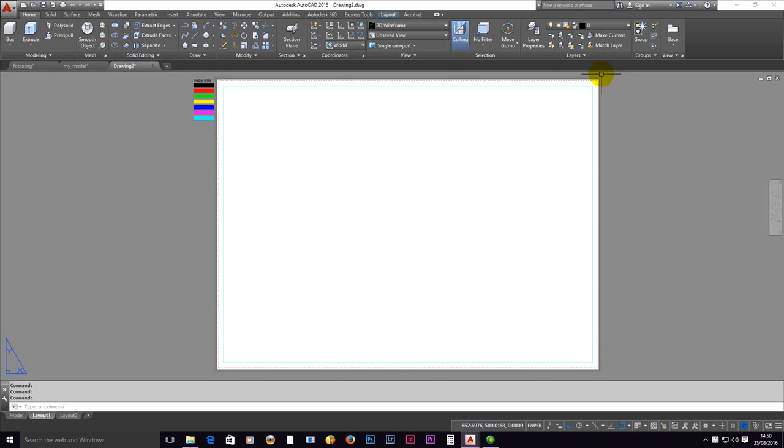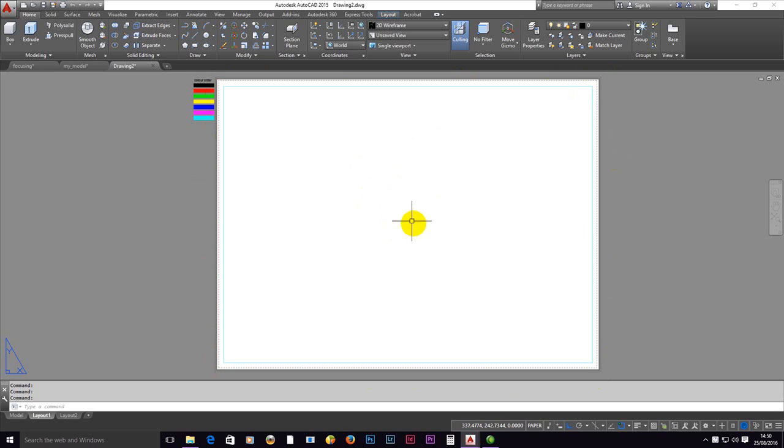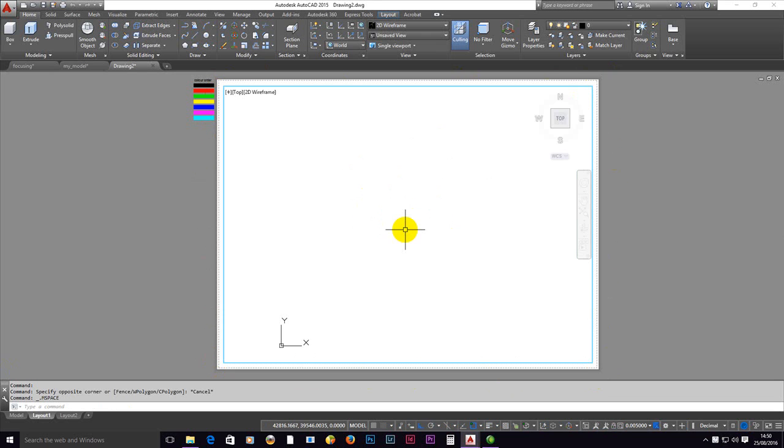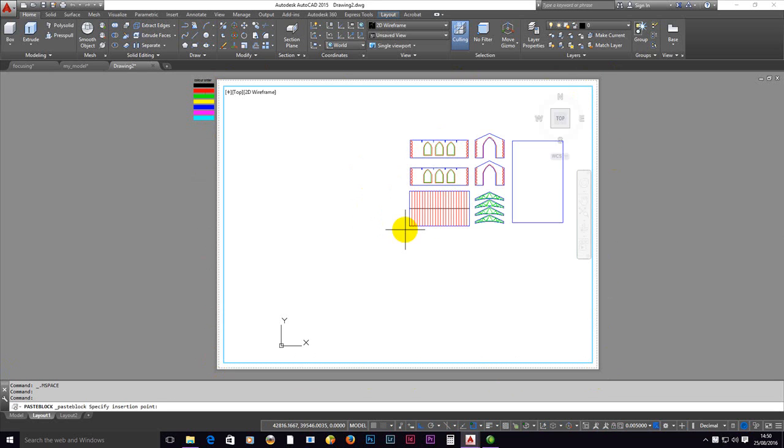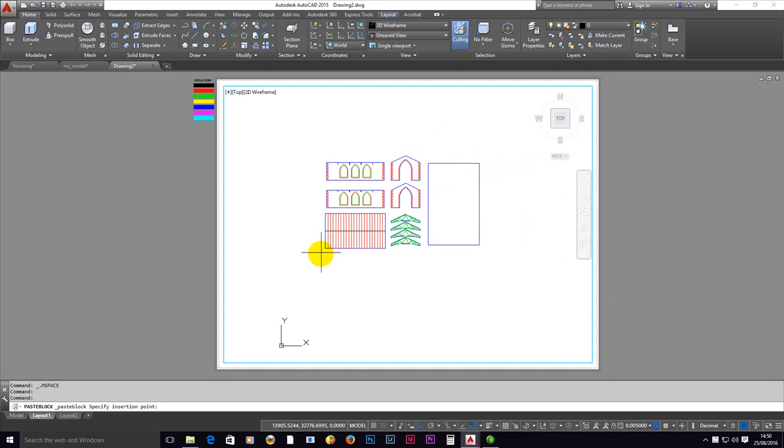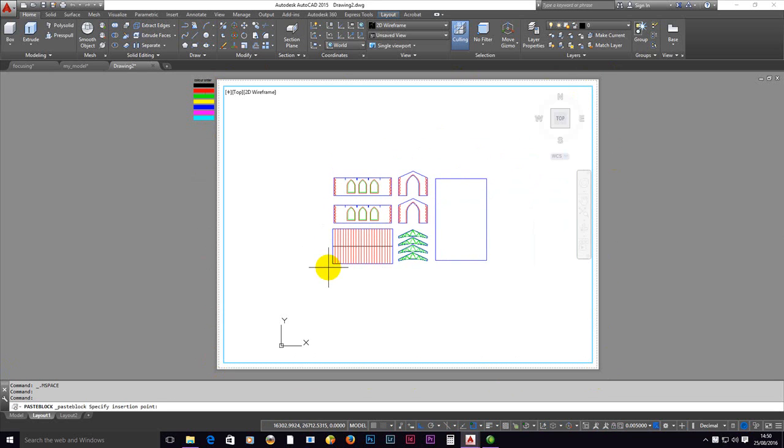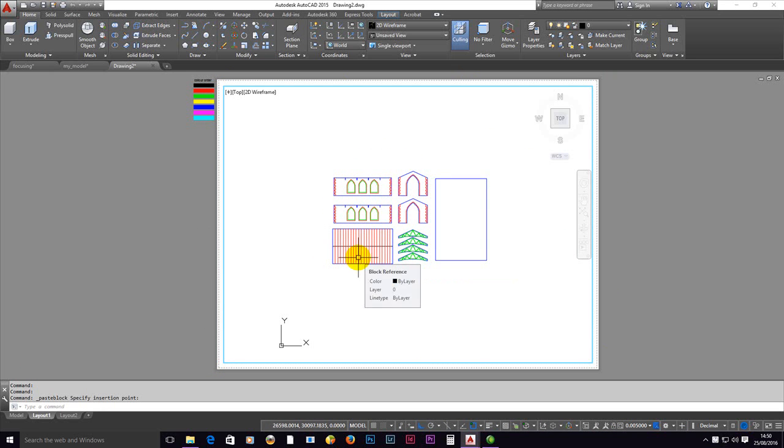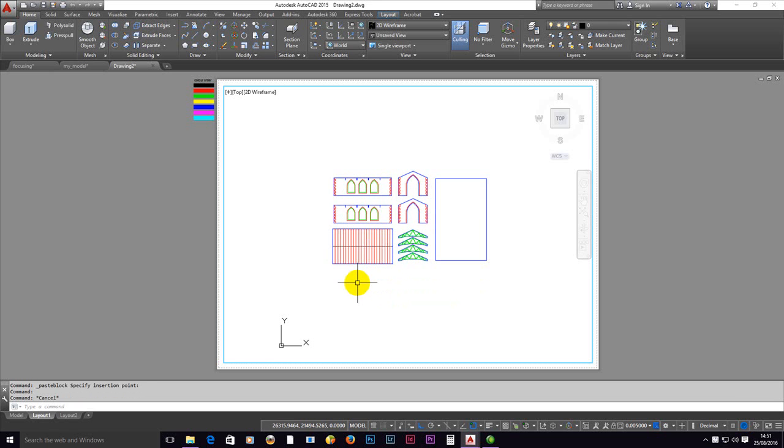So open the template. The white area here is the same size as the cutting bed on the machine. I'm going to go into this viewport, so double click inside, and then do shift, ctrl, V to paste my drawing. Pick a base point.